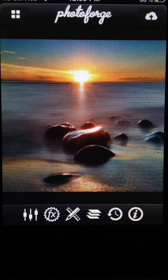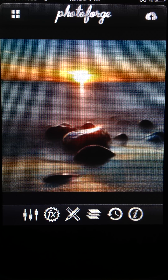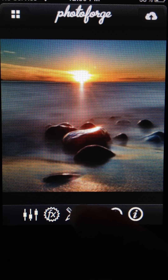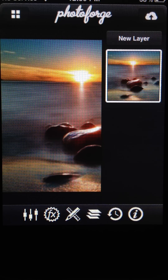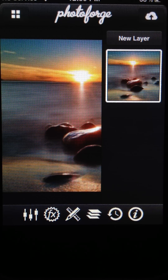So to start editing with layers, you have to select the icon in the bottom row that looks like three sheets of paper stacked up on each other. And that brings us into layers.